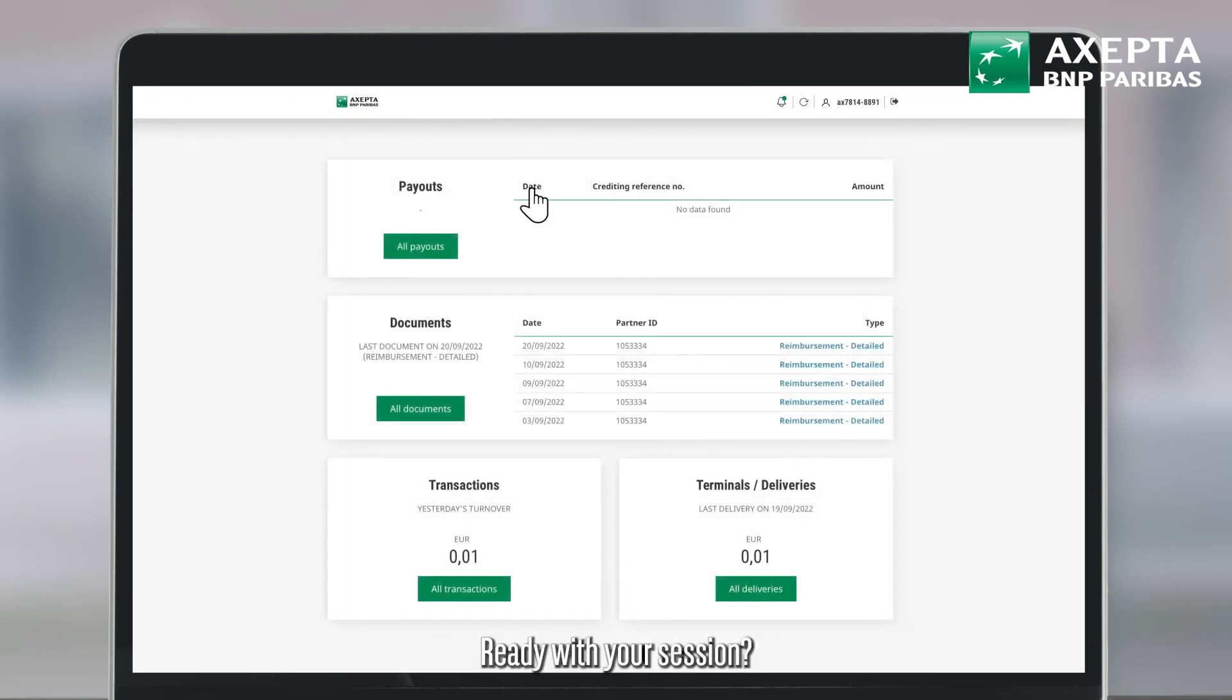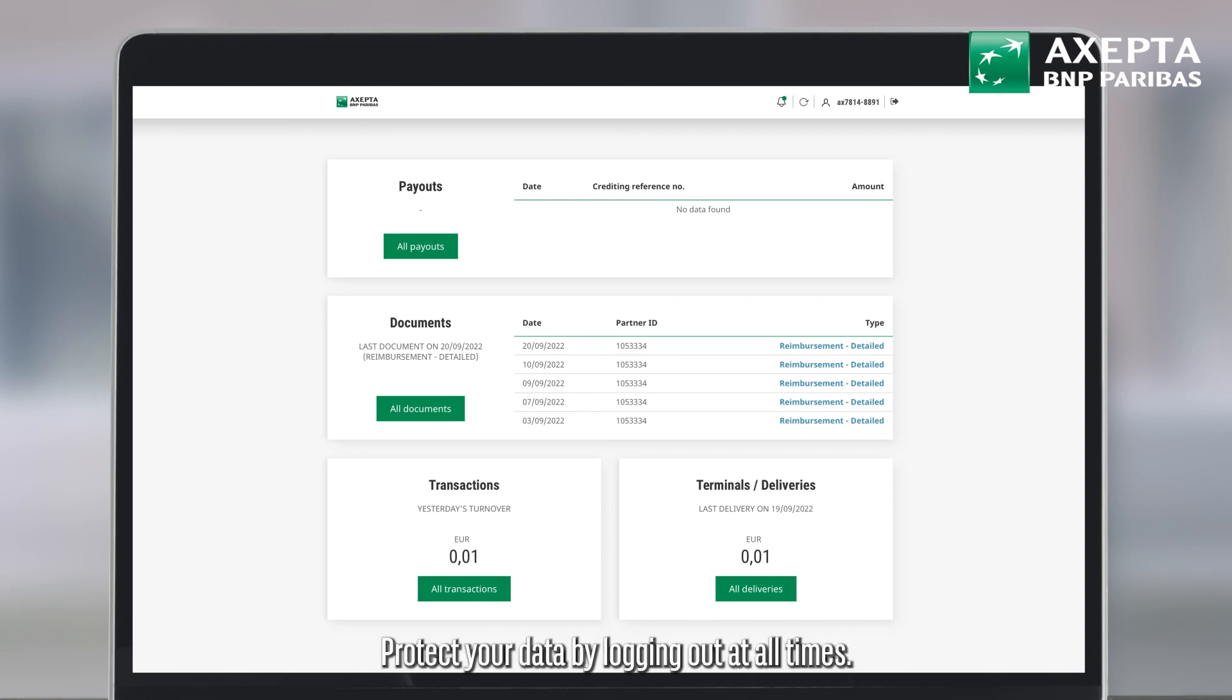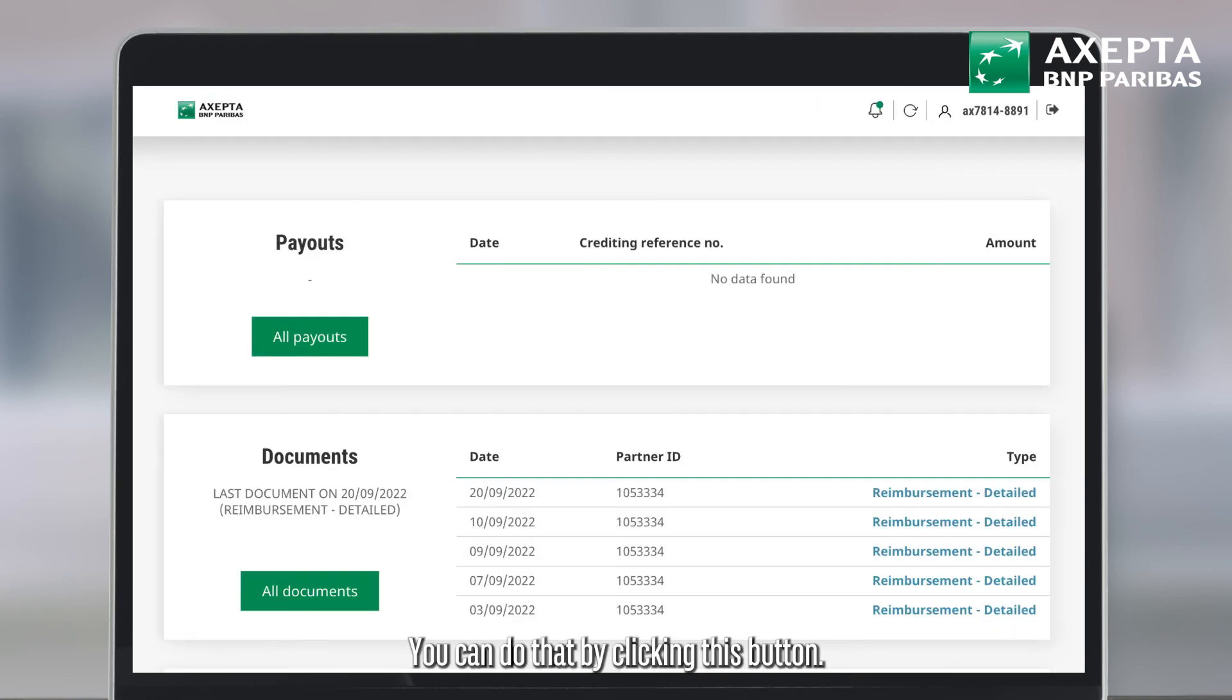Ready with your session? Protect your data by logging out at all times. You can do that by clicking this button.